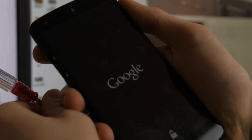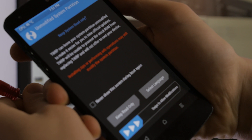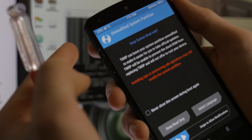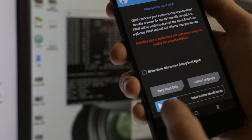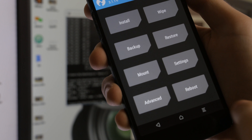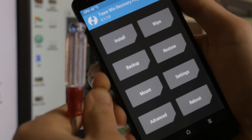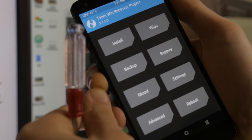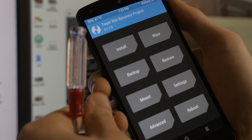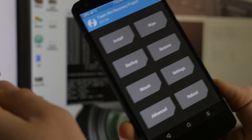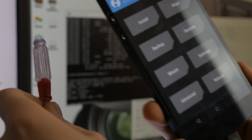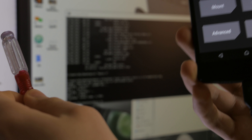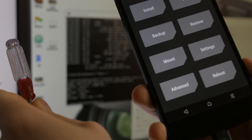It should boot you into Team Win Recovery Project — TWRP. When asked about the system partition, swipe to allow modifications — do not keep it read-only. You're now in the custom recovery. You can stop here if you just want the recovery tool, but we're going to go further and install software on the device. Keep the phone plugged into the computer and head back to the PC.